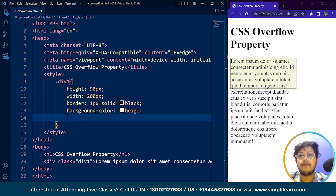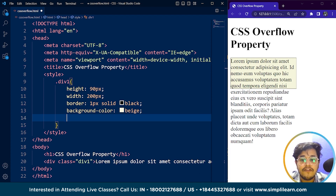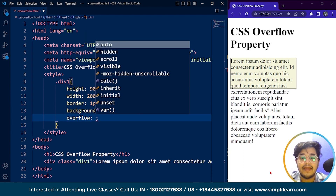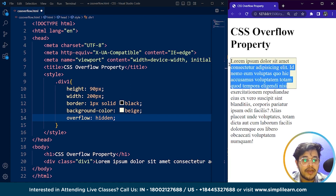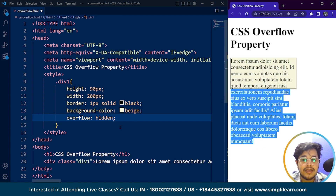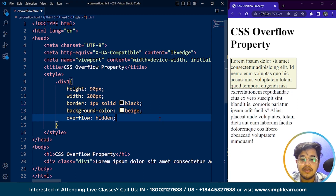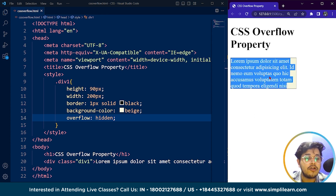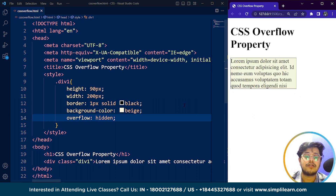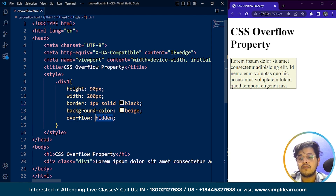The next property is hidden. With the hidden value, the overflow is clipped and the rest of the content is hidden. If I write overflow as hidden, you will see we are able to see this visible part of our paragraph, but the overflowing part goes hidden. After saving, you can see we are only able to see this part and cannot scroll down to see the rest. This property might come in handy at times, but not always.